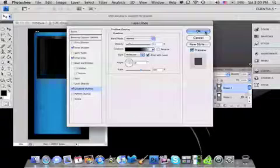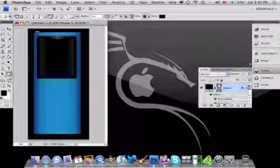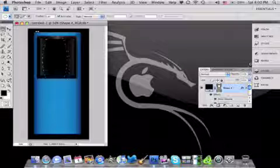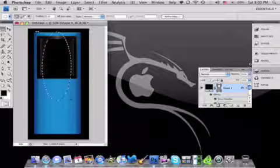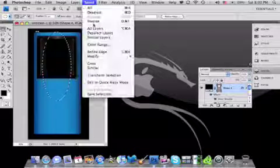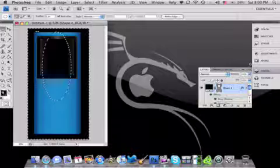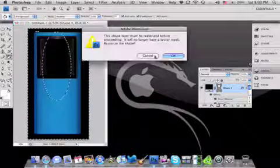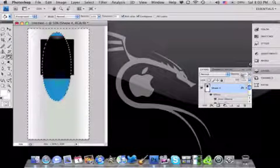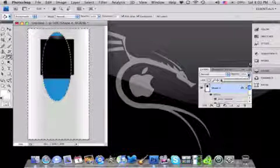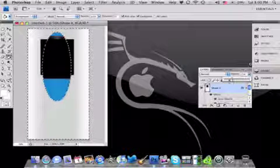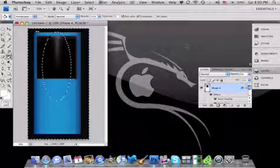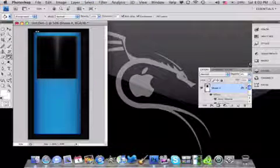So now you should have something that looks like this. Now take your elliptical marquee tool and draw a circle. After that, go to Select > Inverse. Then take your foreground and make it white, take your paint bucket tool and click to make that area all white. After that, take your opacity all the way down to about 4%. Then go to Select > Deselect, and you should have something that looks like that.